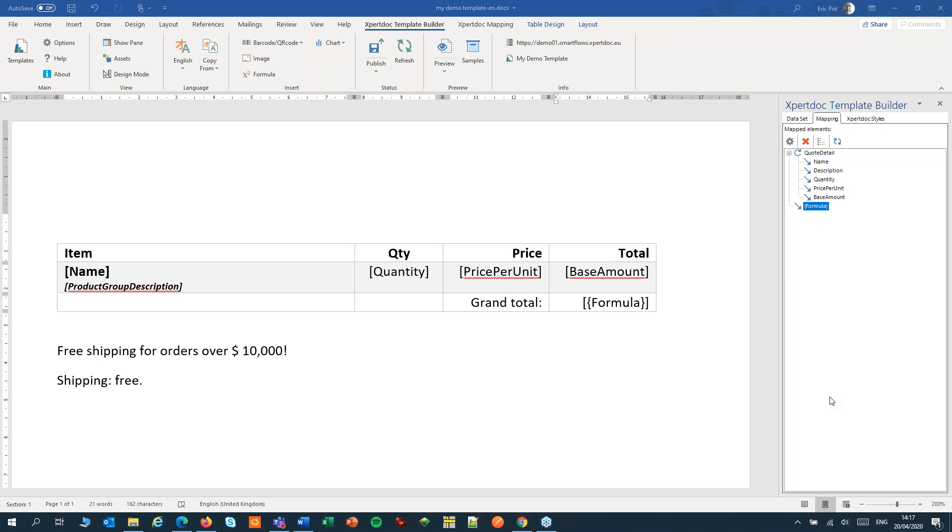Welcome to ExpertOx SmartFlows. In this session we'll have a look at pseudo-fields.